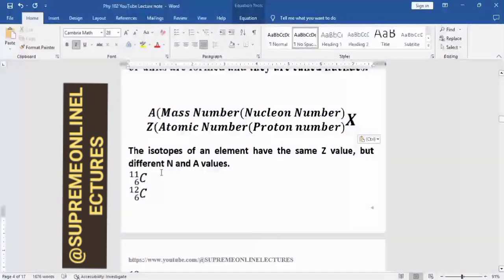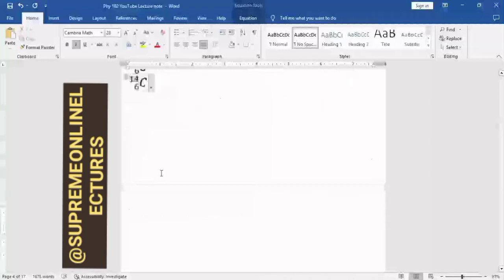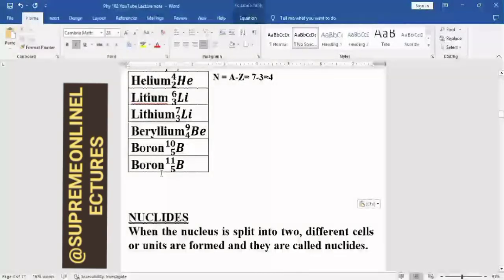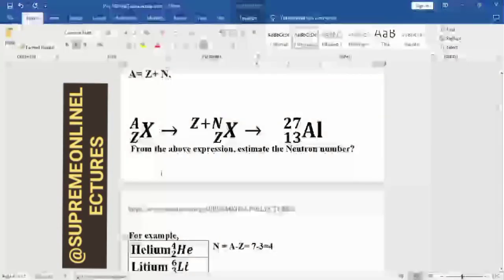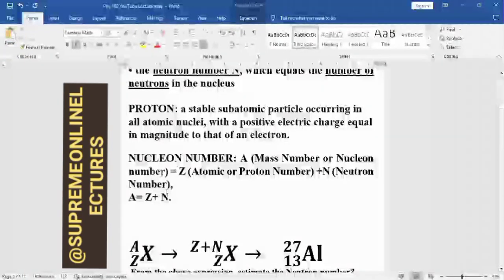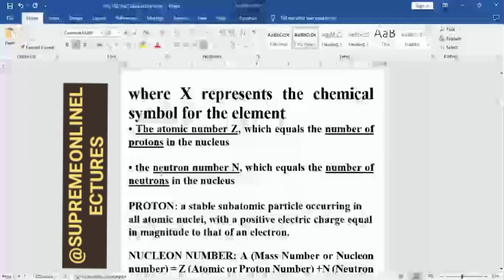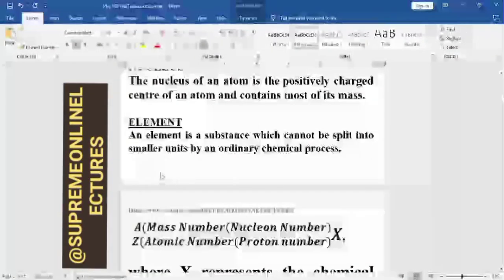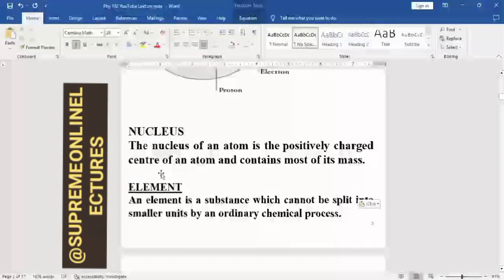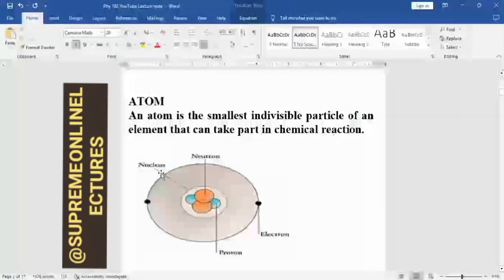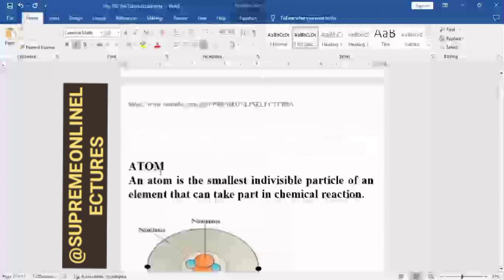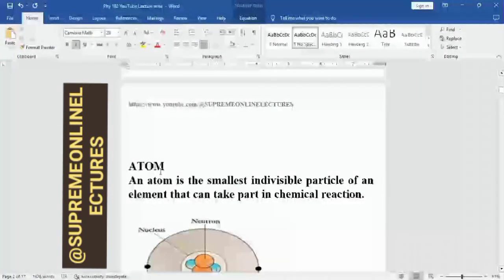So I think that is how far we can go for today's class. This is just an introductory class. We have talked about isotopes, nuclides, the nucleon number, the proton number, the atom, atomic number, and the neutron. Before our next class, I want you to understand all these things so that by the time I start the next class, you should have a good understanding of what I am trying to say. Thank you so much, I really appreciate your stay. Have a wonderful day.